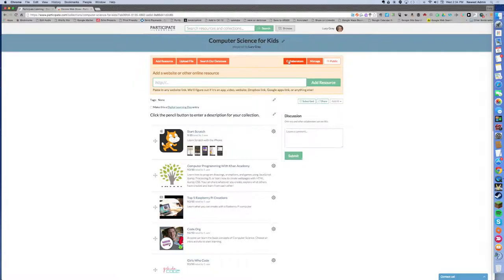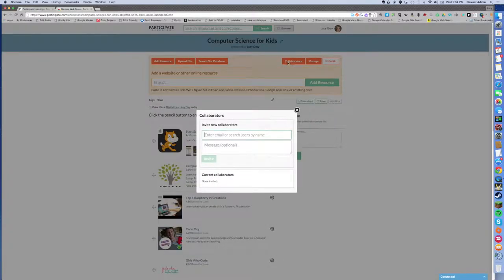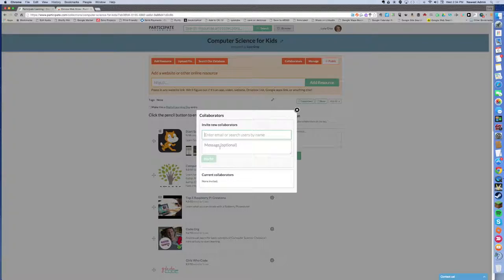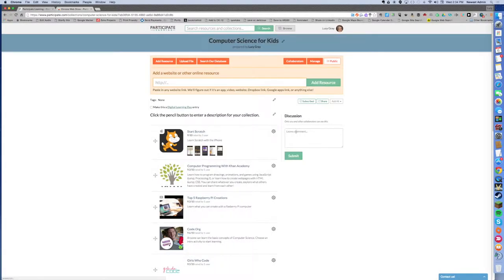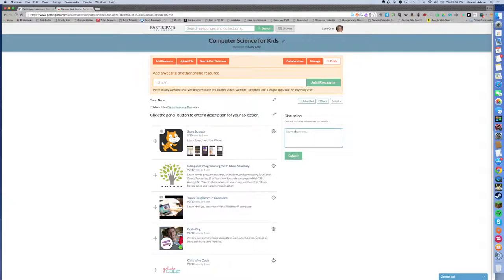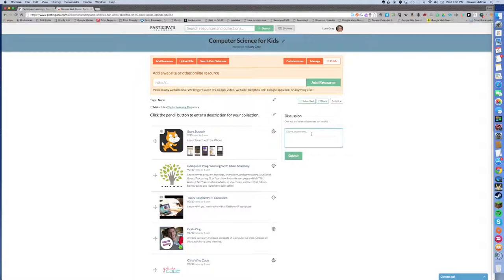The great thing about collections is now that you can add collaborators. So if you're team teaching or you're working in a departmentalized situation and you want to invite your colleagues to work on a collection materials for students together, you can do it now. And one of the features of inviting collaborators is that you can have private discussions now on the right-hand side of a collection when you're logged in, and the public will not see this, but you can kind of go back and forth about your collection and discuss it as needed.